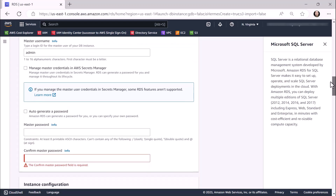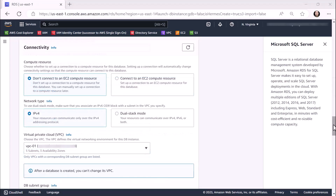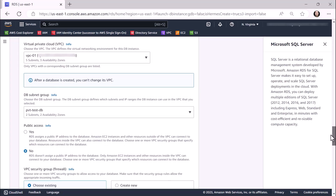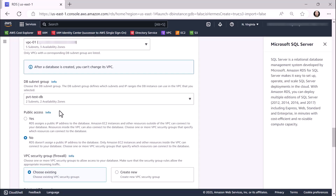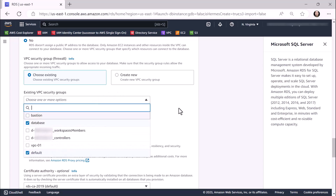Once we're done naming your instance, type in a login ID and password for the master user of your database as well. Within the Connectivity pane, select the appropriate virtual private cloud and database subnet group for your database. A database subnet group is a collection of subnets that you create in a VPC that are specifically designed for your database instances. For this scenario, I'll be selecting a subnet group that I previously created. Since we do not want a public IP address assigned to our database, we'll leave the No radio button selected under Public Access. Select one or more VPC security groups in order to allow access to your database. I selected the default security group and another one called database, which allows connectivity to port 1433.